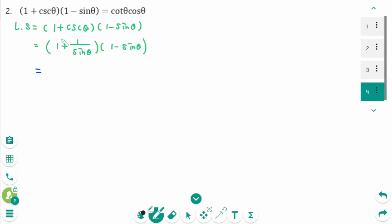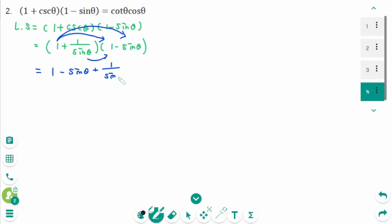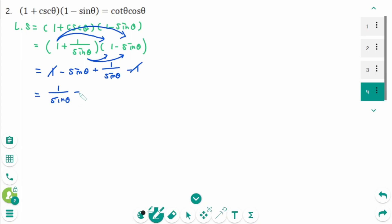Let's FOIL. Expanding gives 1 minus sine theta plus 1 over sine theta minus 1. Then 1 and minus 1 cancel. We're left with 1 over sine theta minus sine theta. Then we make a single fraction with common denominator sine theta.